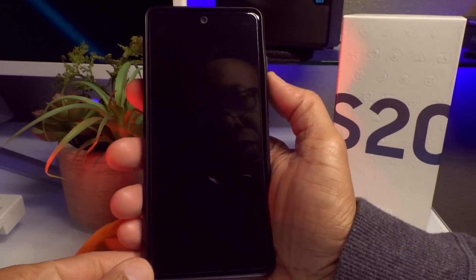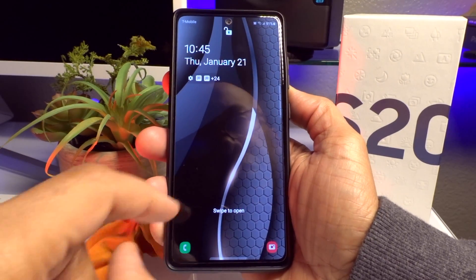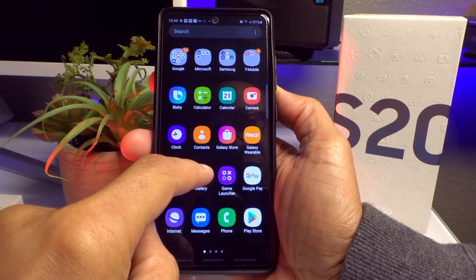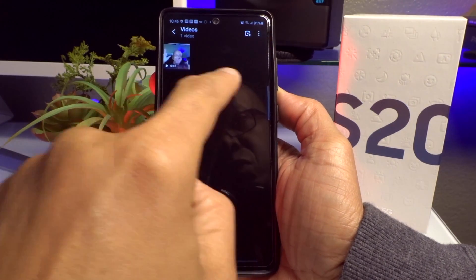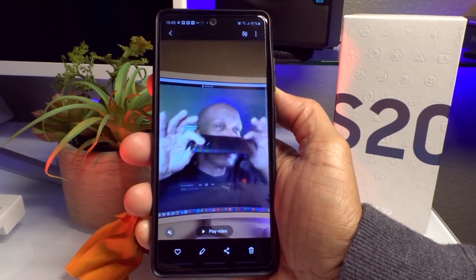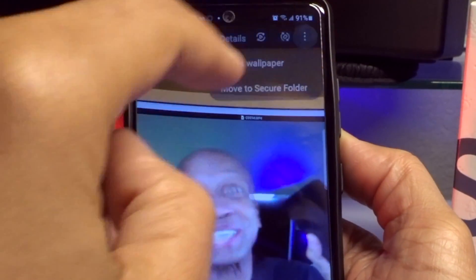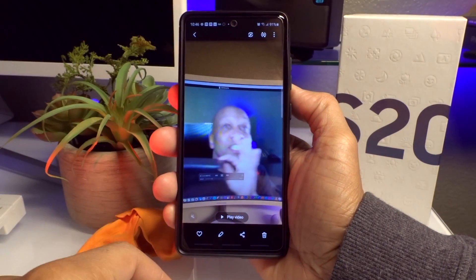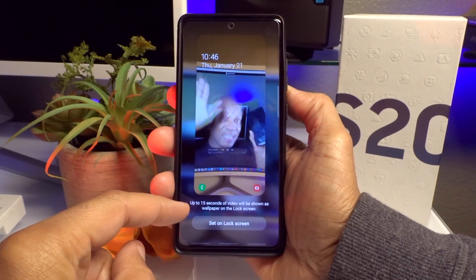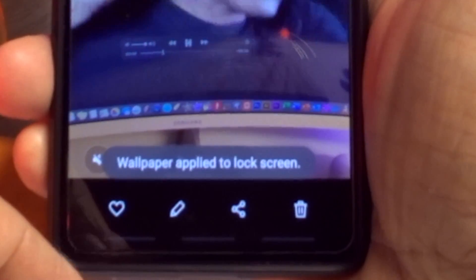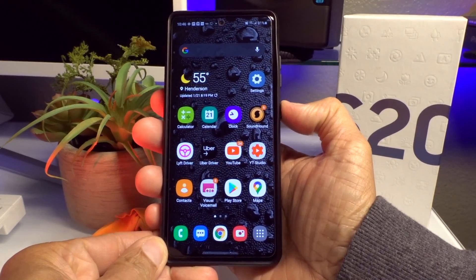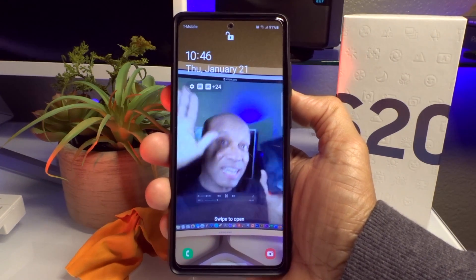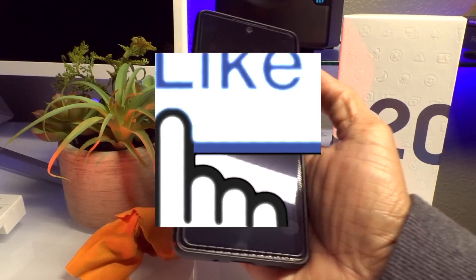Number six is Video Wallpaper — you can have videos up to 15 seconds on your lock screen. Go to your Gallery app and find a video. I have one that is 13 seconds long — remember, it cannot be over 15 seconds. Tap the three dots on the top right of your video and select Set as Wallpaper, then at the bottom tap Set on Lock Screen. Now every time I hit the side button to get to my lock screen I'll be able to see myself dancing with my Samsung Galaxy S20 FE.